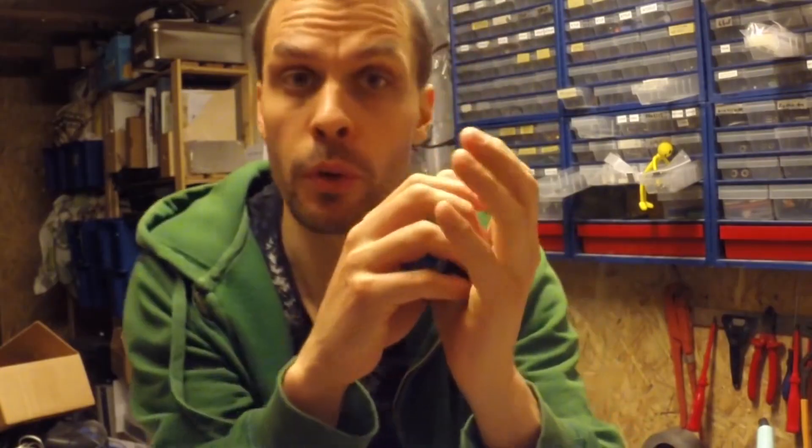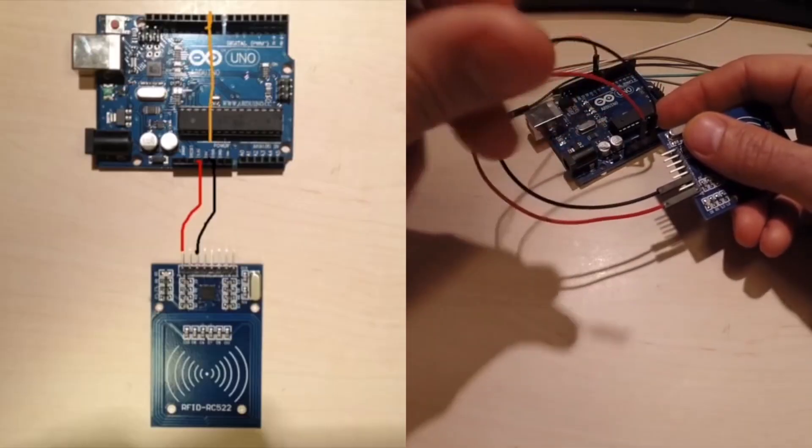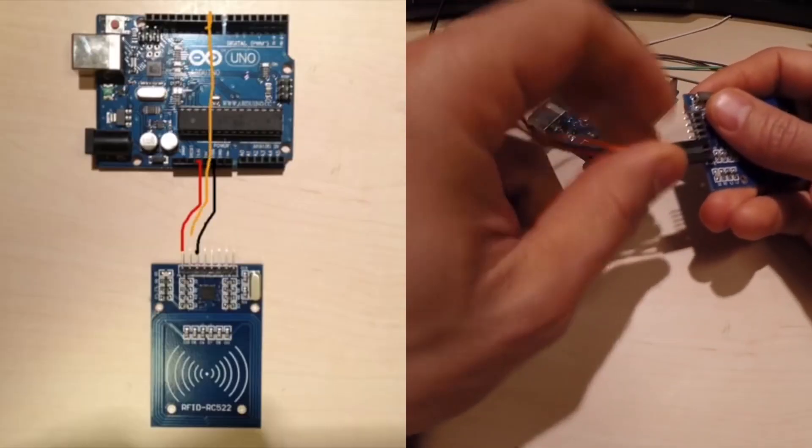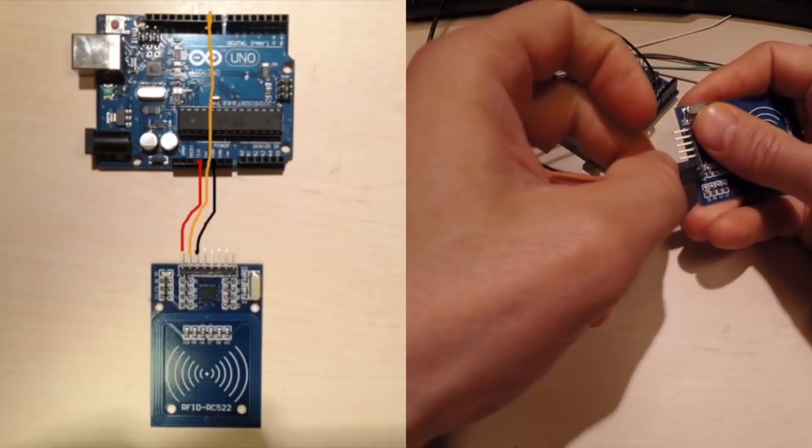The code is basically taken from an RFID door lock tutorial that I saw a couple of days ago. I just made some tweaks here and there for it to accomplish my goal.